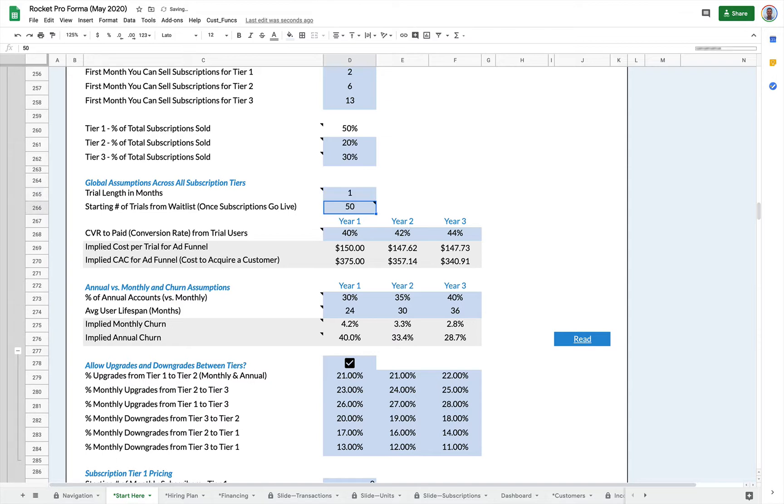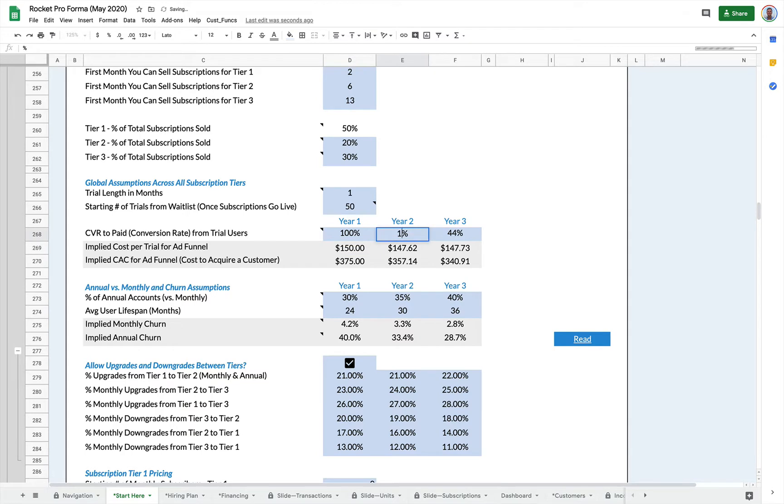And then there's a conversion rate from trial users to paid. So again, if you have no trial, just set this to a hundred for year one, year two, year three. But if you do have a trial, you'll have a conversion rate from trial to paid.